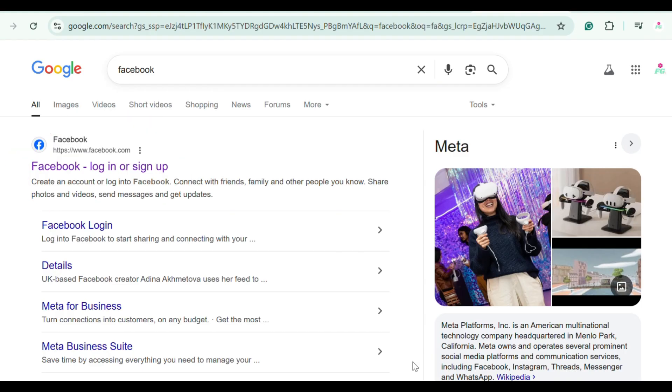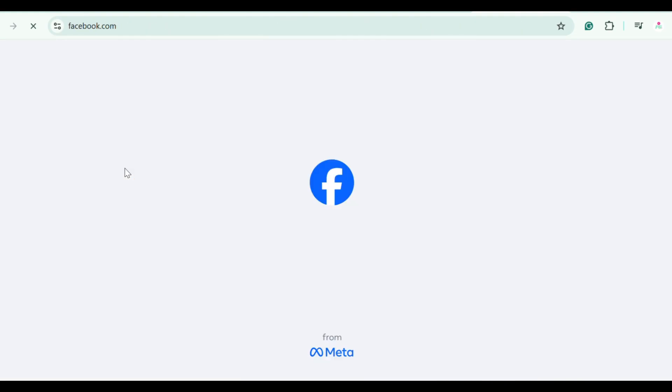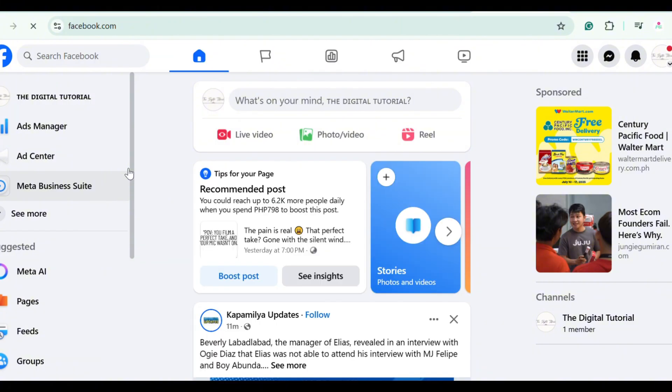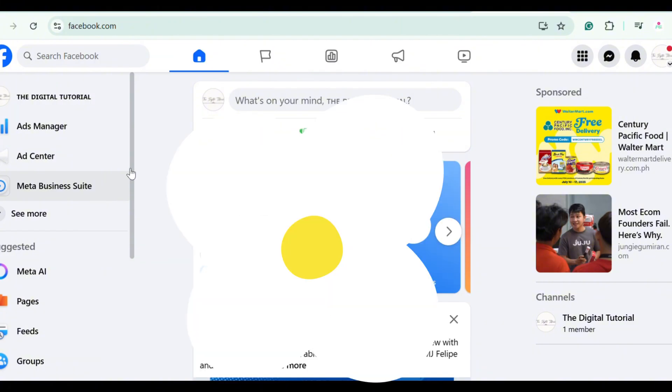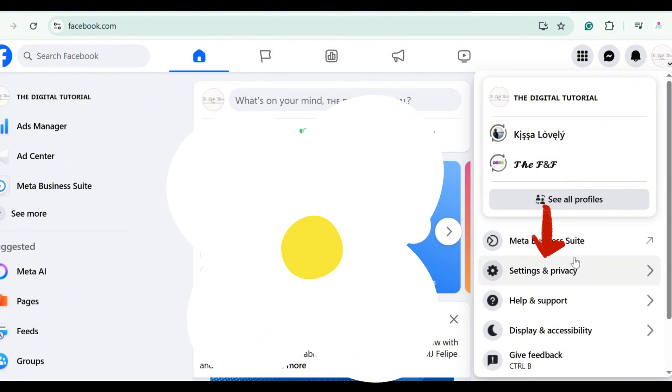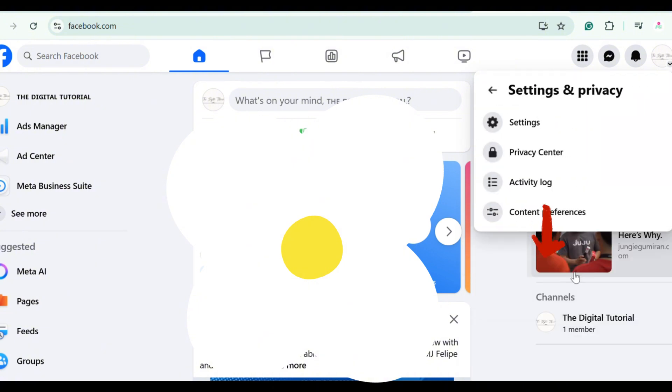Make sure you're logged into the account that manages the page. Since I'm using a desktop, or if you're using mobile, the features might be different but the same process. Now tap your profile or account page in the top right corner, then tap Settings and Privacy, and tap Settings.